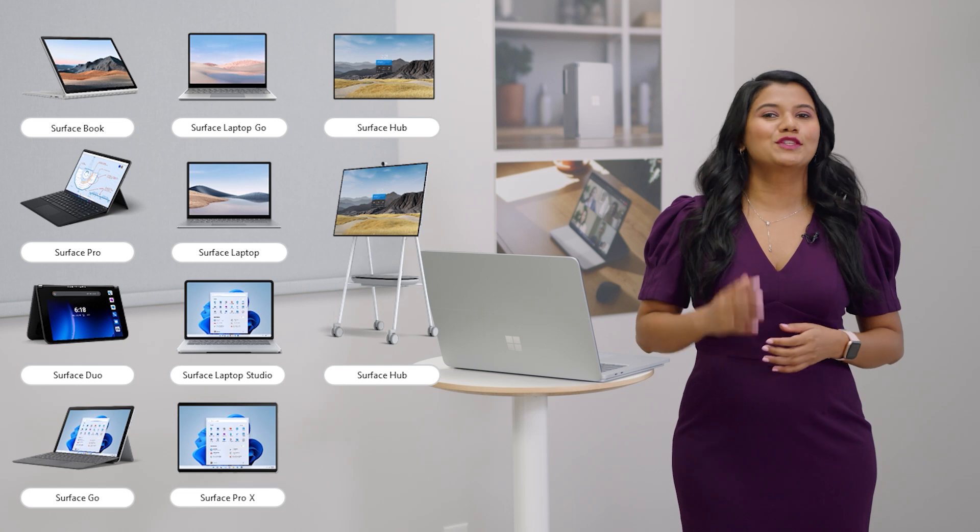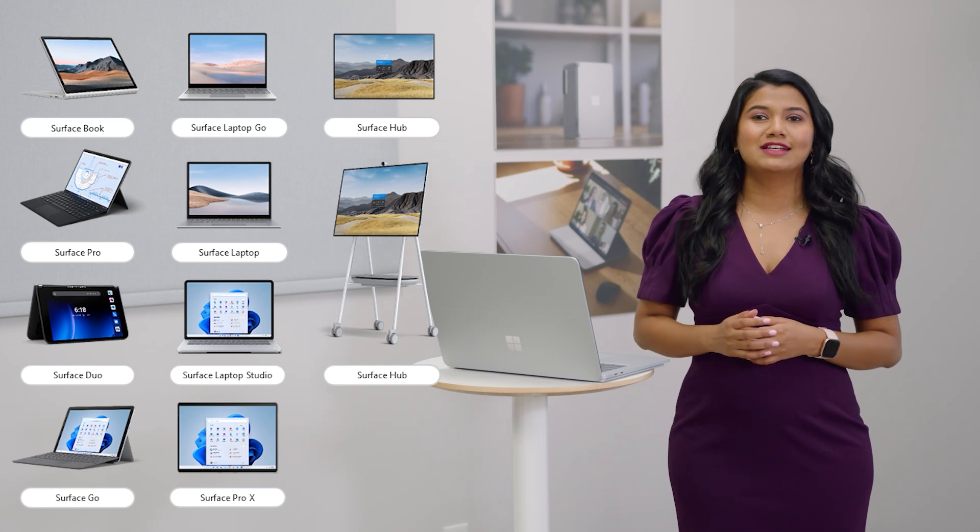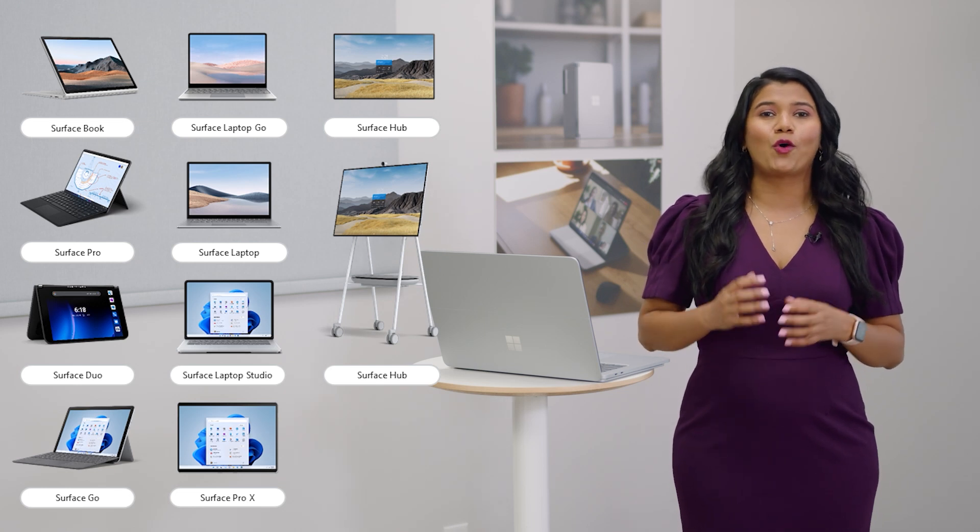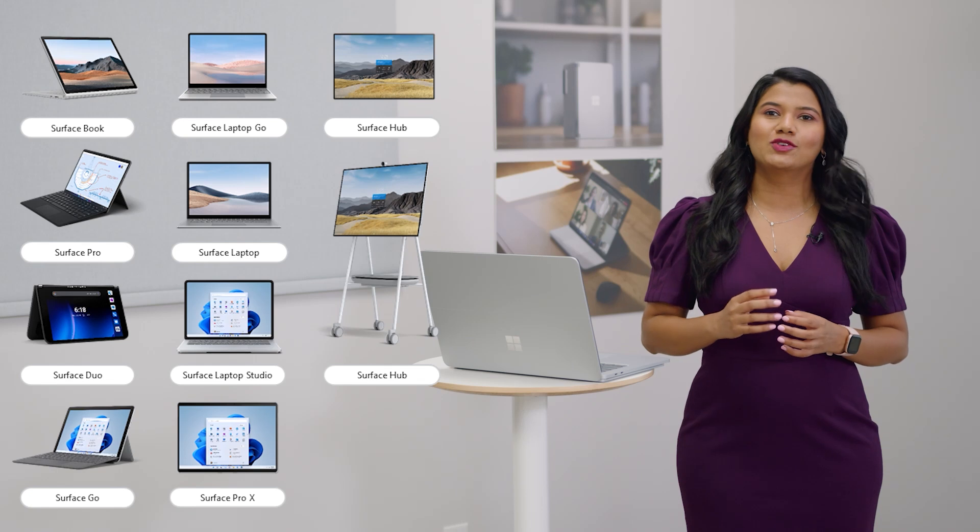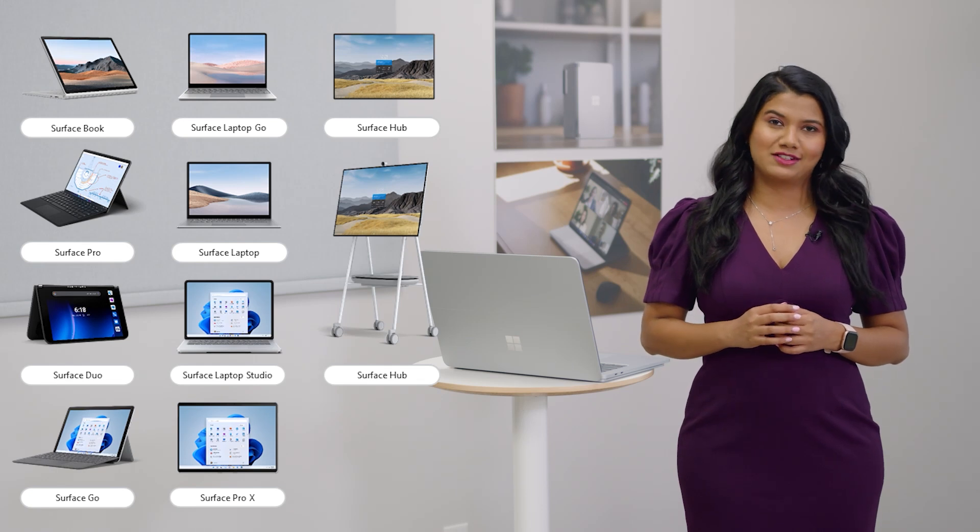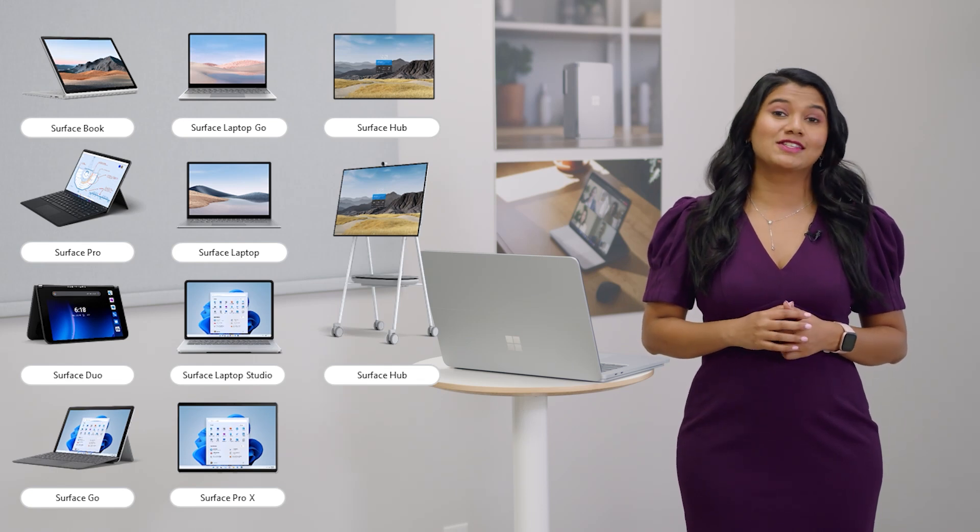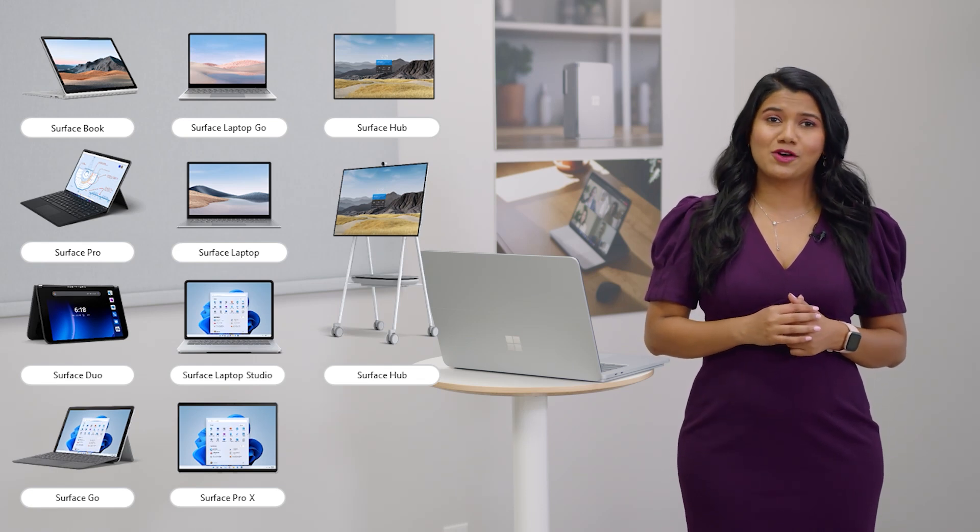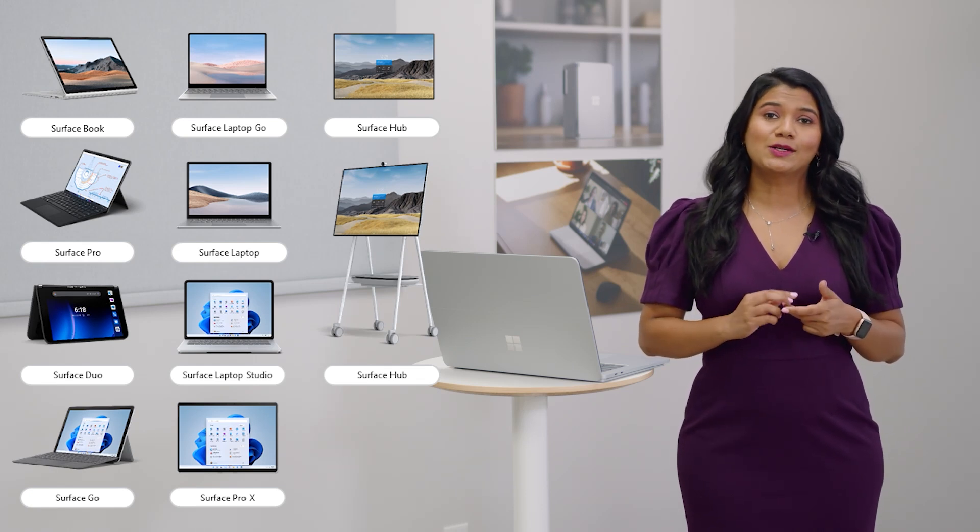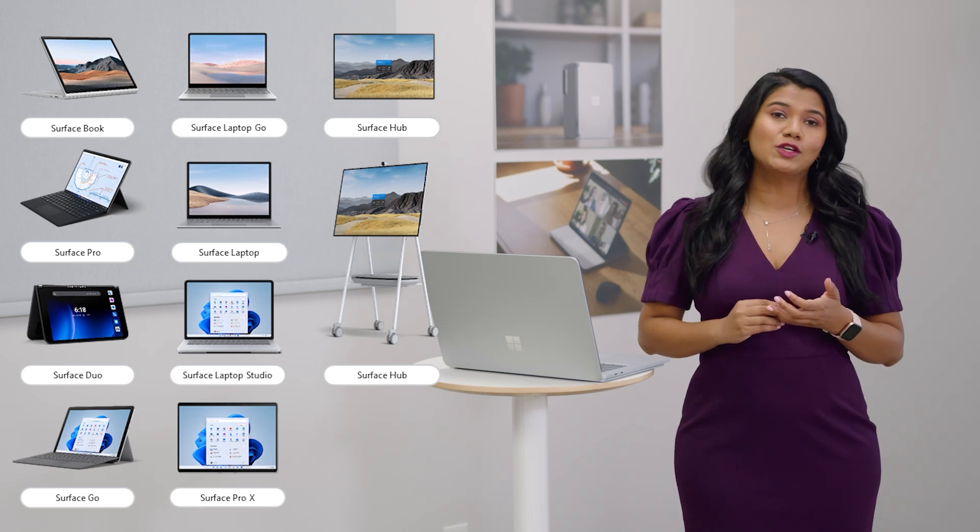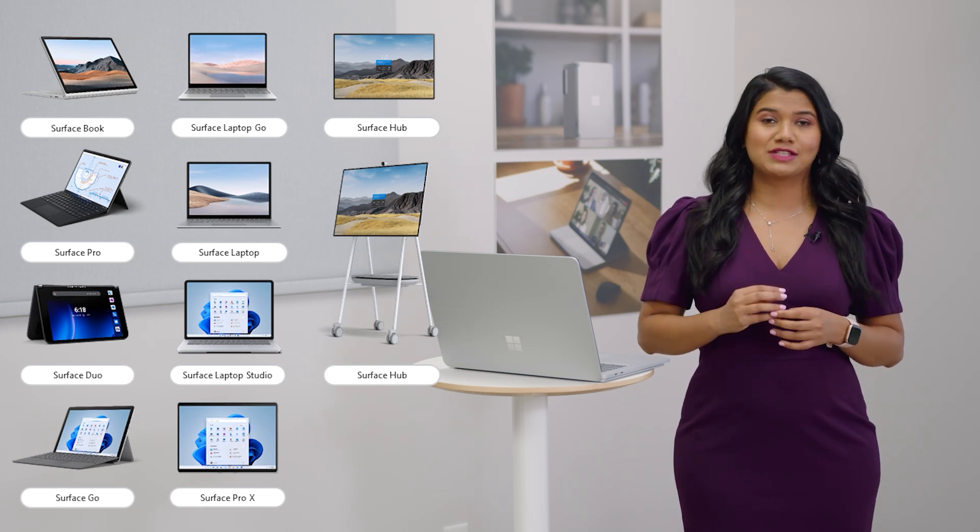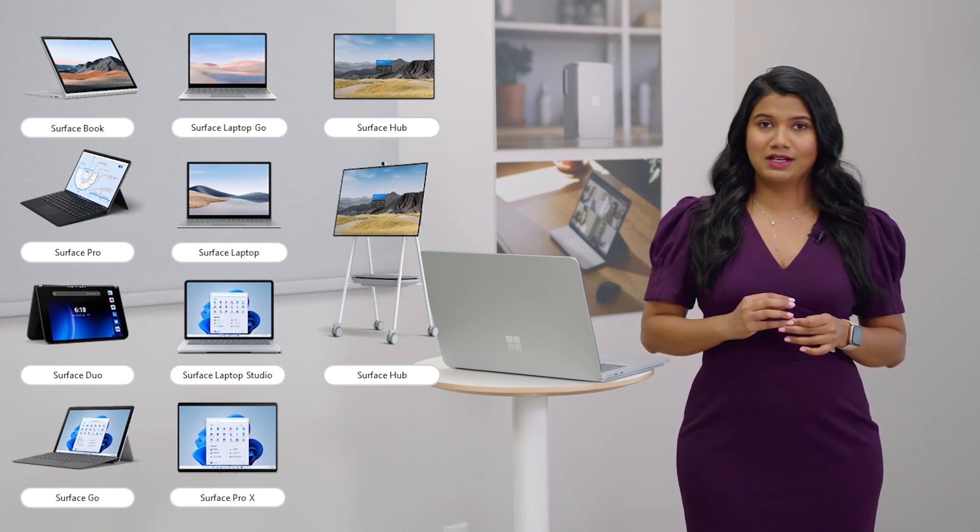Surface Management Portal is available for all of our supported Surface devices, including traditional form factors, such as Surface Laptop, Book, Go, Pro, Laptop Studio, and Surface Laptop Go.